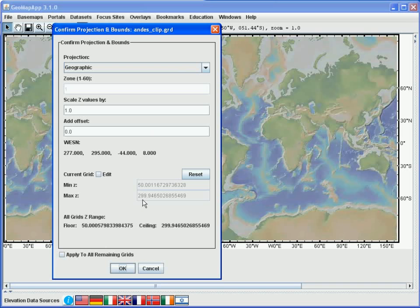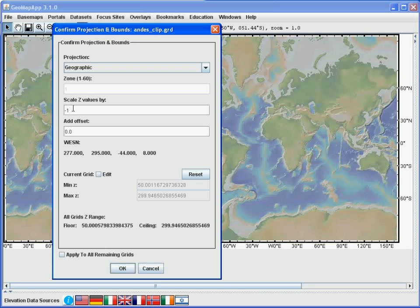Since the grids used in this example give the depth to the top of the subducting slab, we'll scale the third dimension values by a factor of minus 1 to change the values to be negative. In order to do this, we change the value in the Scale Z values window to be minus 1. And we wish this scaling factor to be applied to all of the grids to be imported, so we go down to the bottom and click the button Apply to all remaining grids. And we hit the OK button.